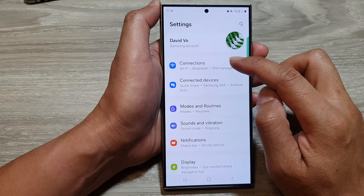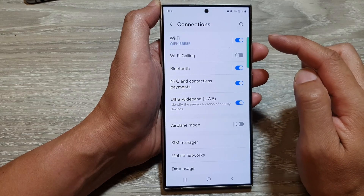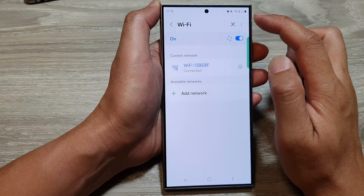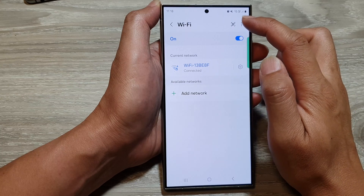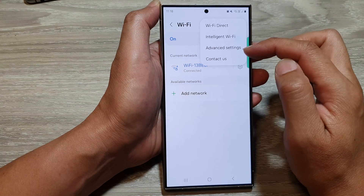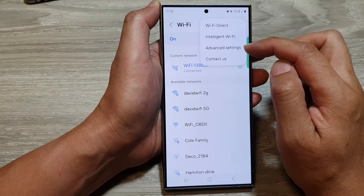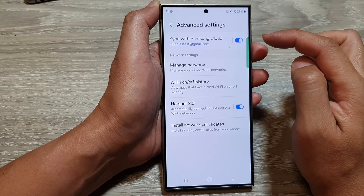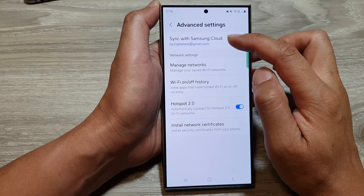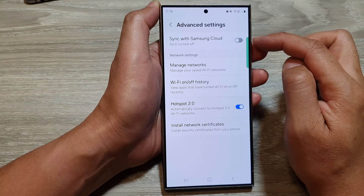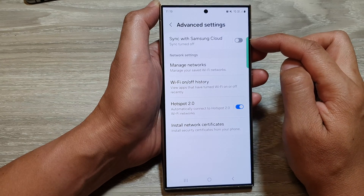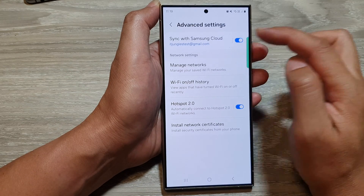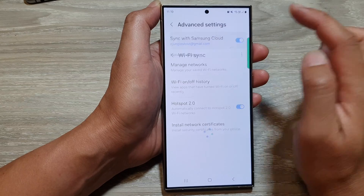Next, scroll down and tap on Connections. In here, tap on Wi-Fi and then tap on the More button at the top. From the pop-up, tap on Advanced Settings. Next, tap on Sync with Samsung Cloud, then tap on the toggle button to switch off or turn on wi-fi sync.